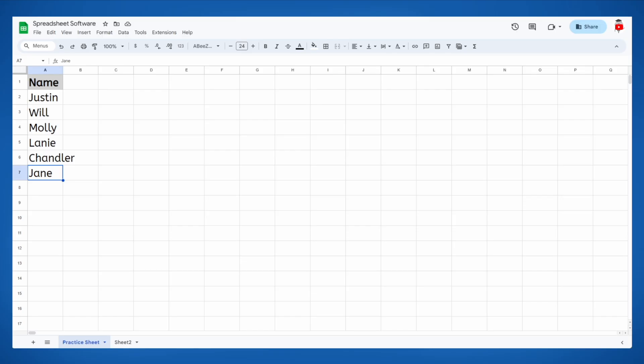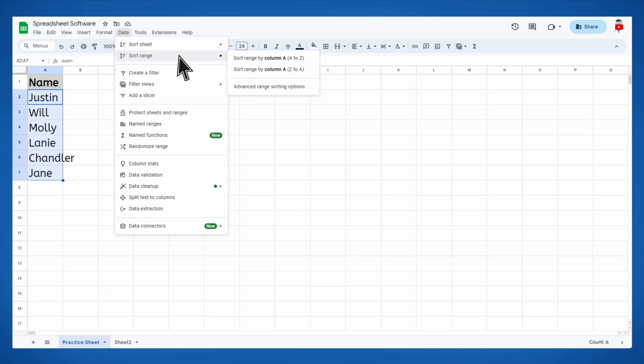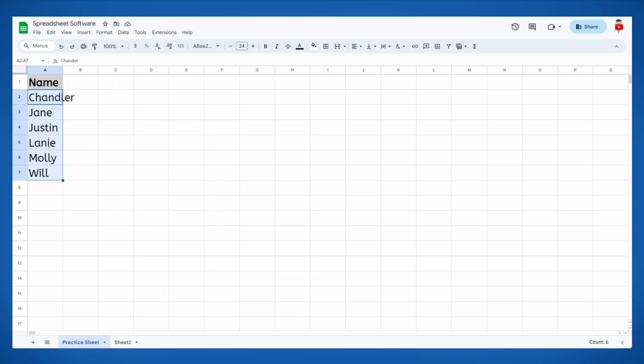Now that you've got some names typed in, let's organize them. Highlight your data, making sure not to highlight 'Name' since that's just our header. Then select the Data menu and hover over Sort Range. There are two suggested options: you can sort in alphabetical order from A to Z, or backward alphabetical order from Z to A. Now all the names in our list are in alphabetical order, and we didn't have to sort them ourselves.